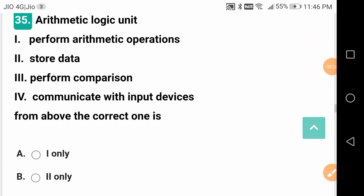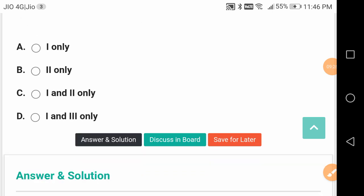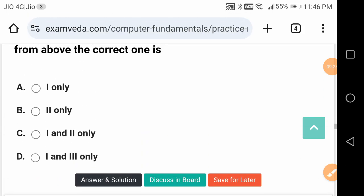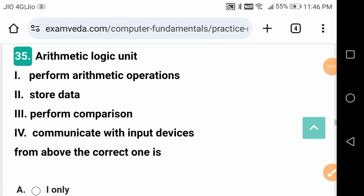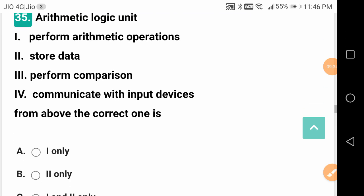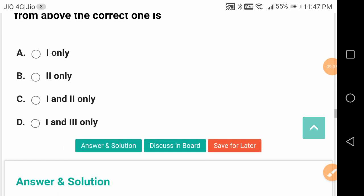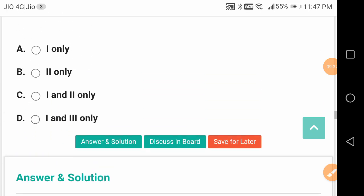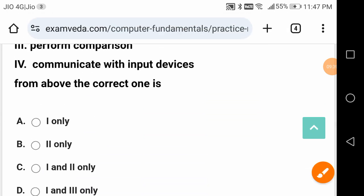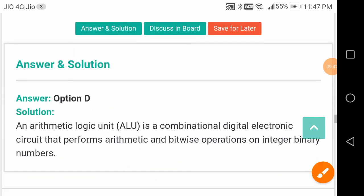Arithmetic Logic Unit - what does it do? It will do one and three only. That means it will perform arithmetic operations and it will perform comparison.